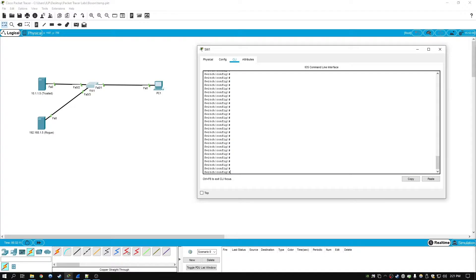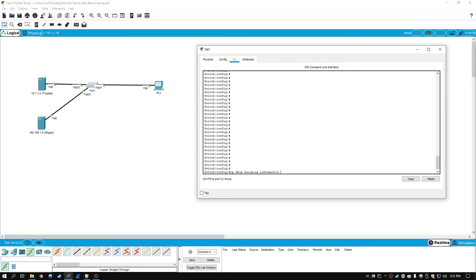One other feature that I found is not available on this version of Packet Tracer is Option 82. This would normally be enabled by typing in IP DHCP snooping information option 82. However, this command doesn't seem to be available on this version of Packet Tracer.